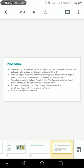Add an adequate amount of anti-A, anti-B, and anti-D on three separate blood drops. You should not touch the blood with the tip of the reagent bottle because it can get contaminated.